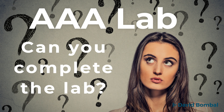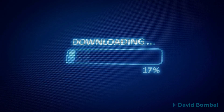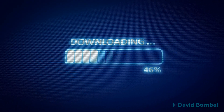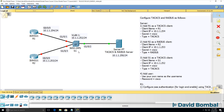So can you complete this lab? There's quite a lot to do, but do you understand how to configure both RADIUS and TACACS+? Download the Packet Tracer file and see if you can complete the lab yourself. Otherwise, watch the next video where I complete the lab.